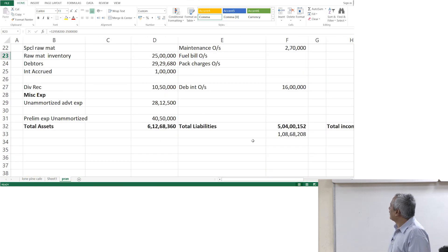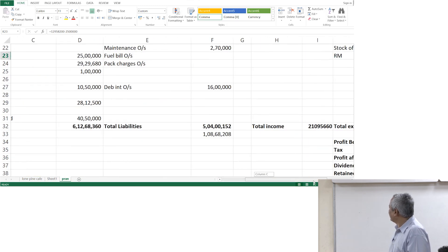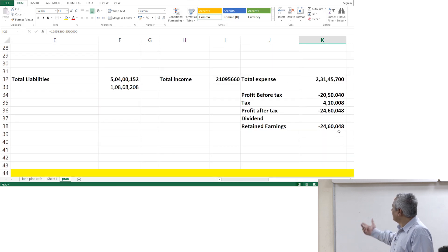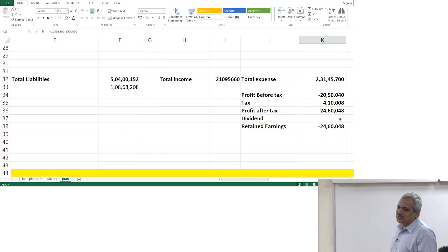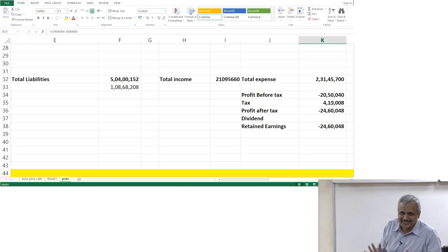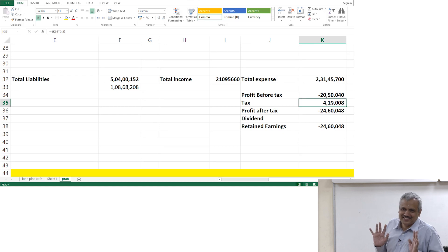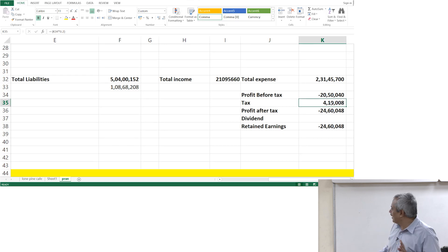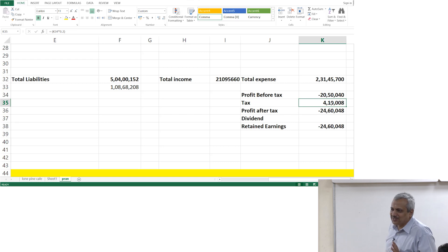Where is it showing loss? When it is showing a loss, is there a tax? There is no tax out there — purposely showing a loss. So tax is 0 in that particular case, obviously.